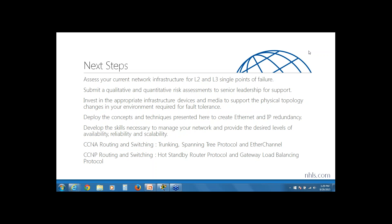The concepts we've looked at today come from two different curriculums. The CCNA Routing and Switching curriculum — presented in ICND1 and ICND2, or the combined accelerated CCNA-X — covers trunking, spanning tree protocol, and EtherChannel in a practical, hands-on way. CCNP — Certified Cisco Network Professional Routing and Switching, specifically the Route class — covers HSRP and GLBP with hands-on practice. HSRP and GLBP are also featured in CCNA Routing and Switching, but purely from a conceptual standpoint.